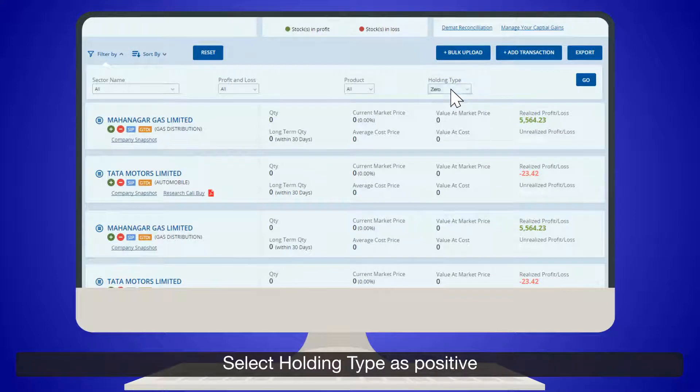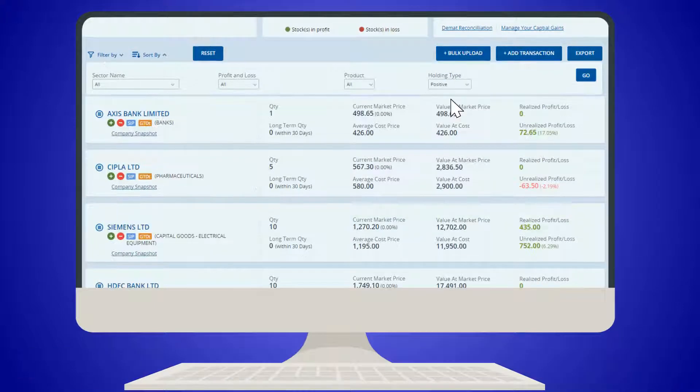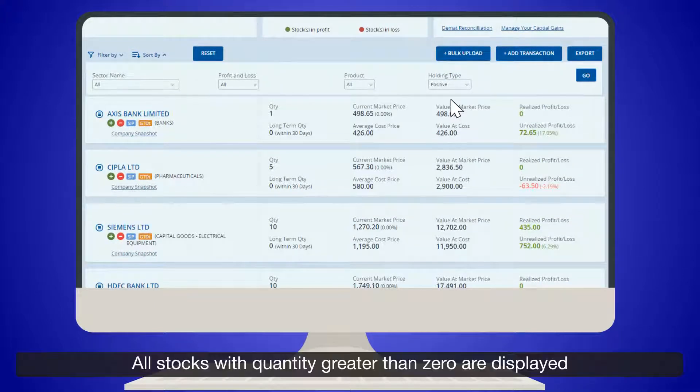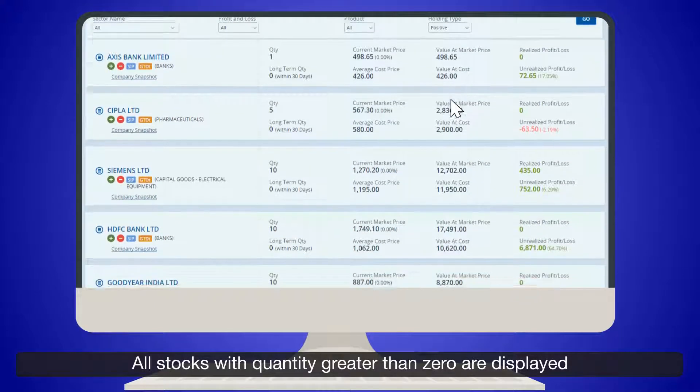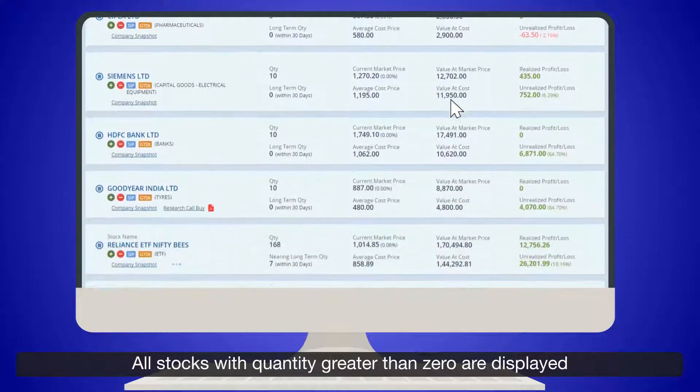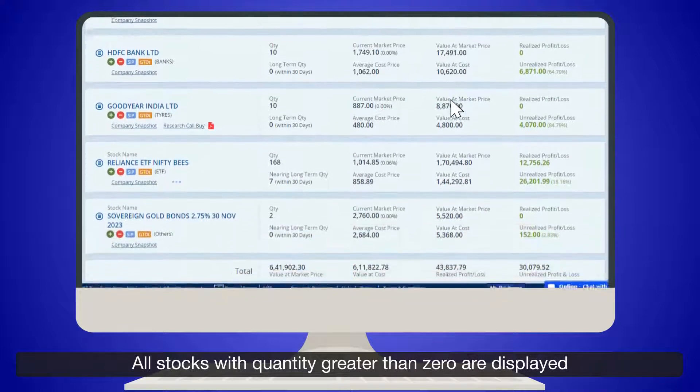Select Holding Type as Positive. All stocks with quantity greater than zero are displayed.